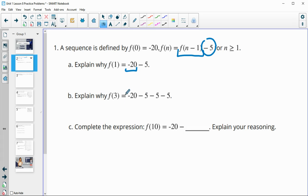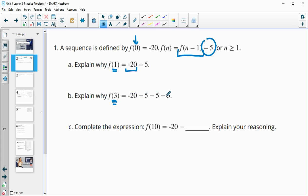So explain why f(3) — this is subtracting 5 once. For our third term when we're given the 0 term, why would it be negative 20 minus 5 minus 5 minus 5? That's because we're going to subtract 5 three times to get to that third term.